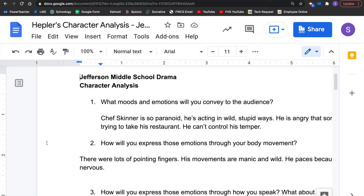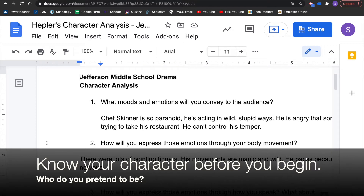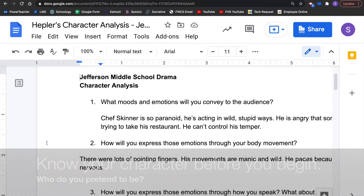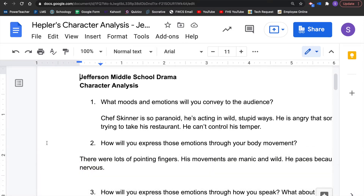Jefferson Middle School Drama, how are you doing? I want to look at the character analysis worksheet today. Before you do any scene, I want you to know who it is you're pretending to be and how you're going to do that — what you're going to do with your voice, with your body, with your face, with all those things to make it believable that you're who you need to be.